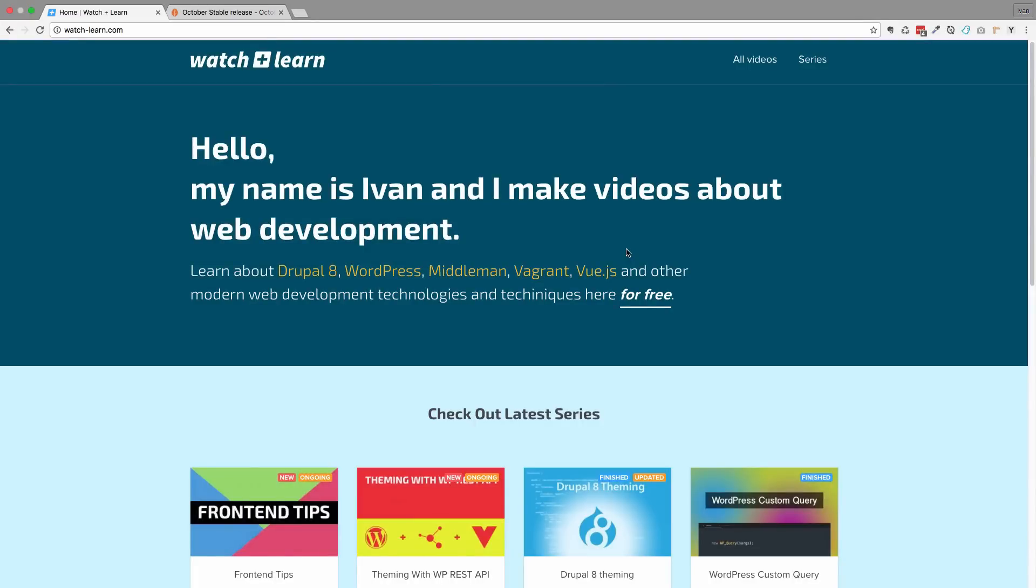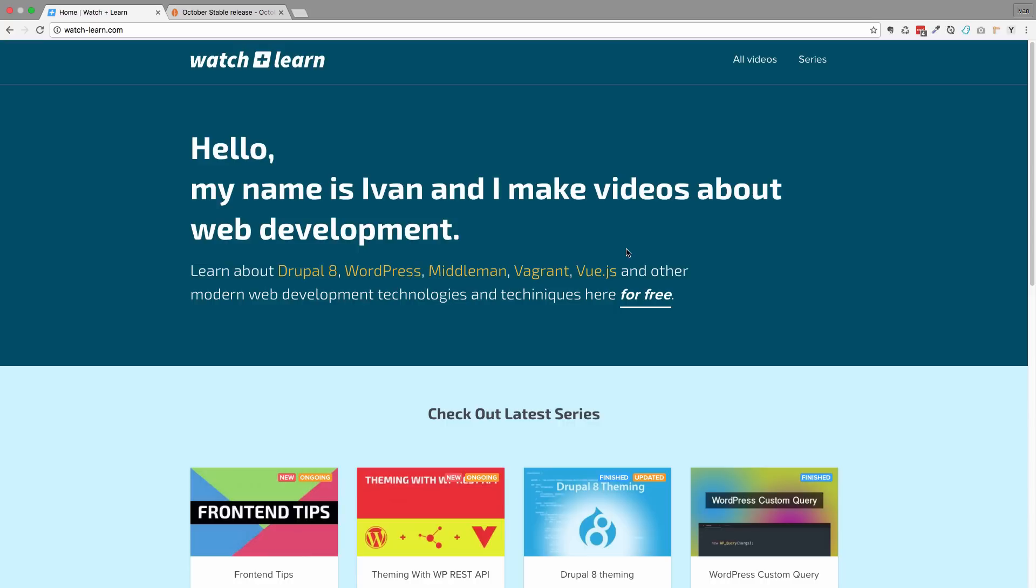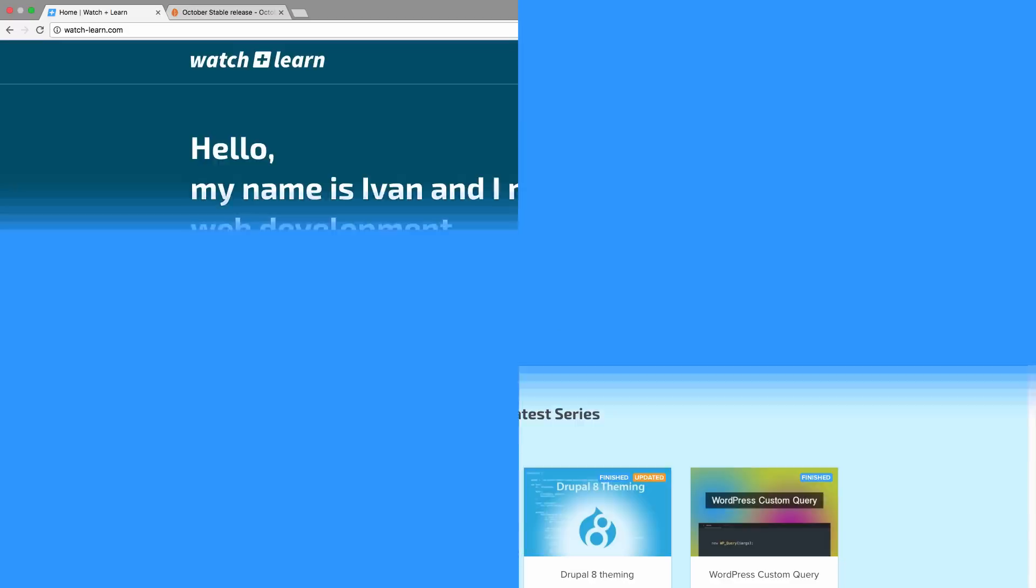Hello, this is Ivan for watchandlearn.com and in this new video series we are going to be creating a website using a new stable release of OctoberCMS. In this first episode I'm just going to show you how you can install OctoberCMS on your local system and then we'll go from there. But before we begin, I'm just going to take a few seconds to talk about OctoberCMS.